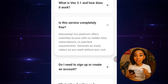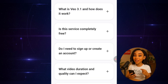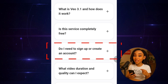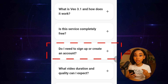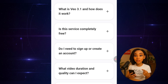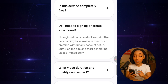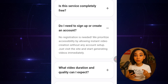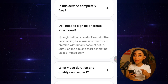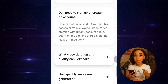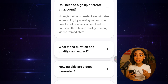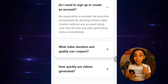Don't sleep on this. Next question: Do I need to sign up or create an account? You can see it right here — no registration needed. We prioritize accessibility, meaning you can start generating videos instantly without setting up an account. Just visit the site and start creating. Amazing, right?